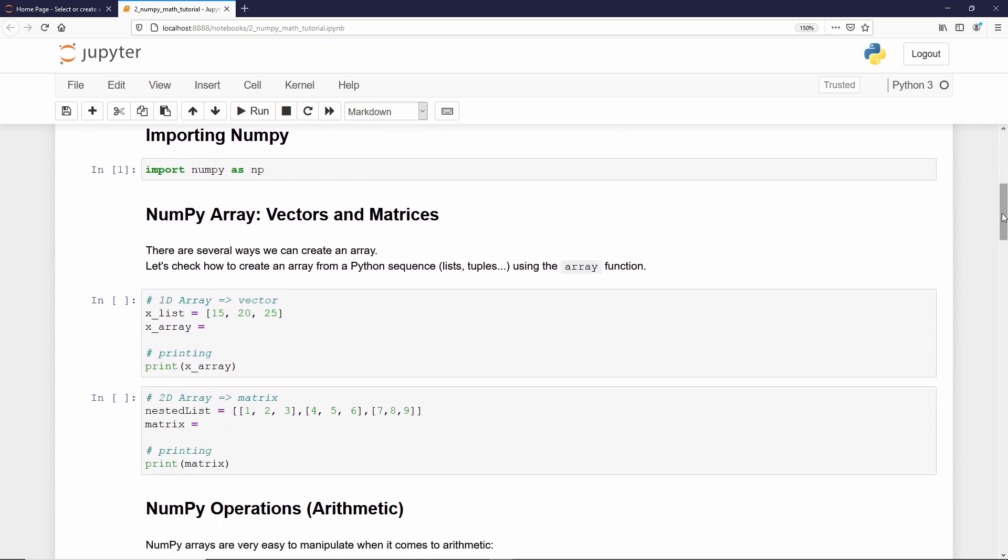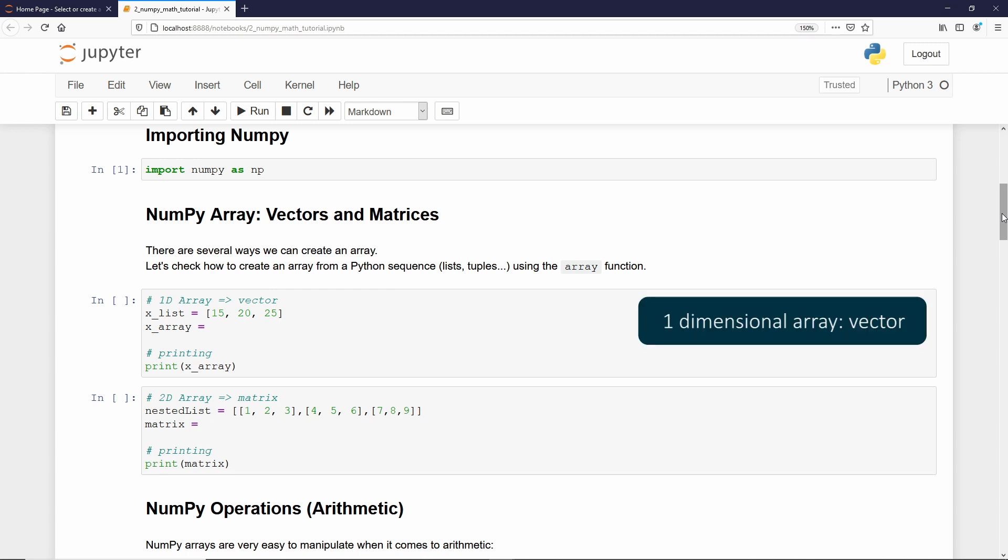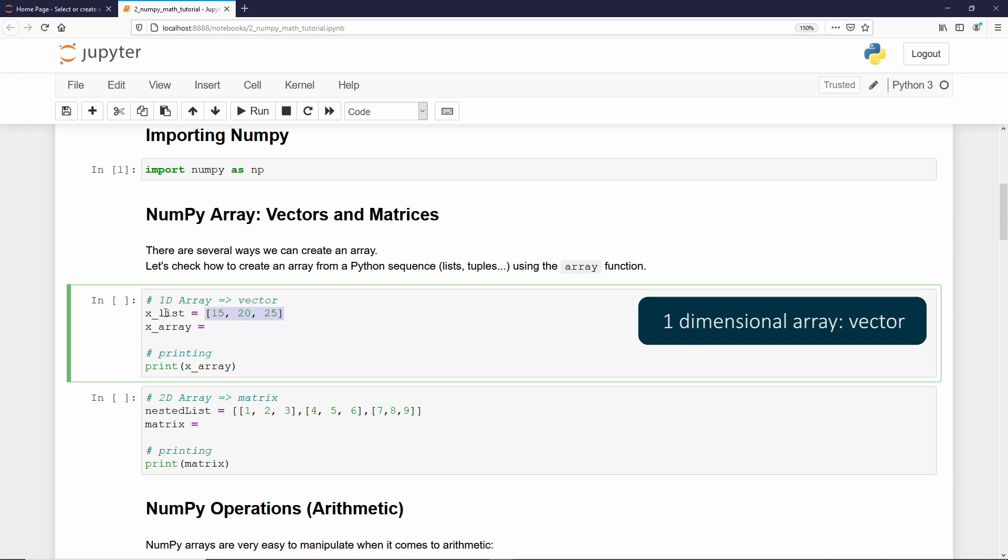Then, how to create a NumPy array? We can do that in different ways, but the most common way is using a Python sequence, let's say a list data type or a tuple data type, and then we create an array. Let me show you. Here, we create a list and we give as element 15, 20, and 25. Then, we assign that list to a variable xlist.